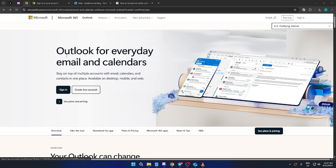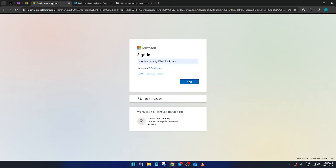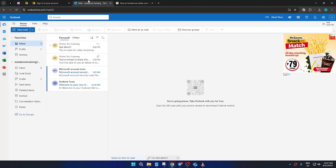First things first, you'll need to head over to the Microsoft Outlook page. Once you're there, look for the sign-in button and give it a click. This will take you to the sign-in page where you'll be prompted to enter your login details. Ensure you type in your email and password accurately, as this will grant you access to your Outlook account. After you've done that, simply click Next to proceed.